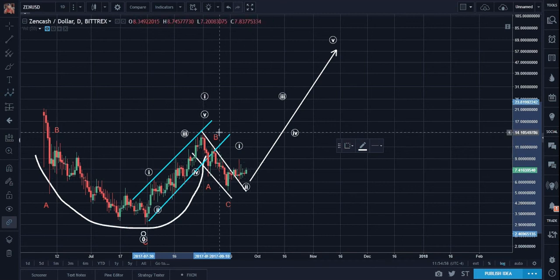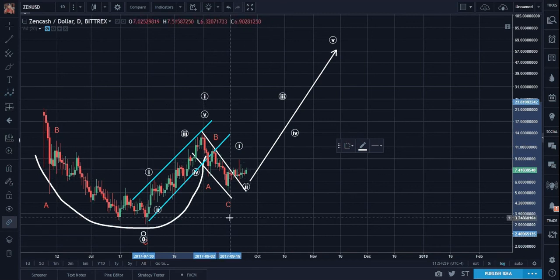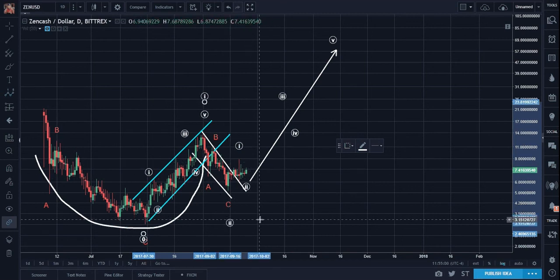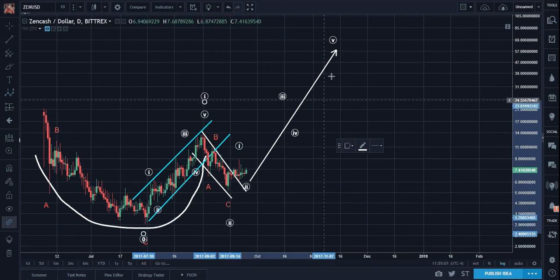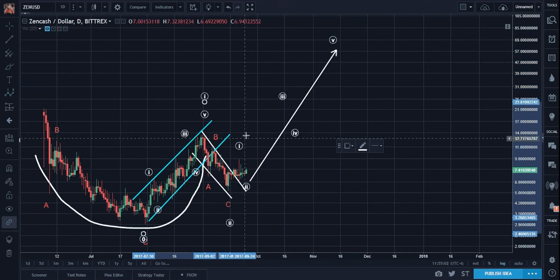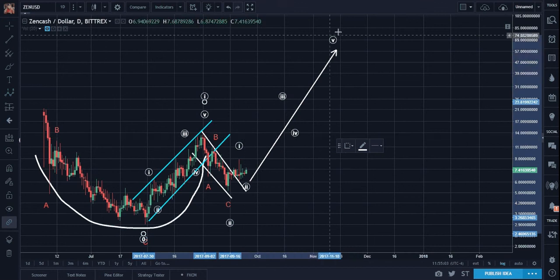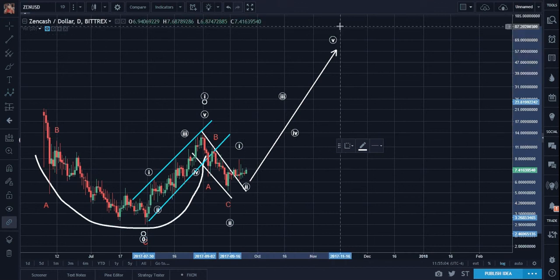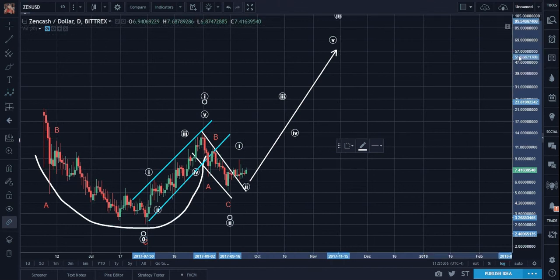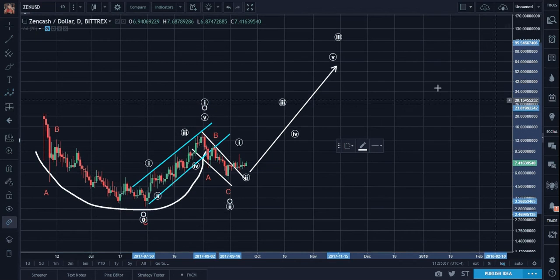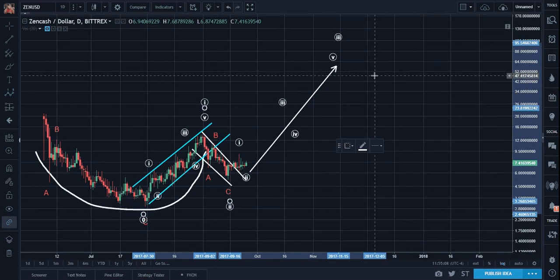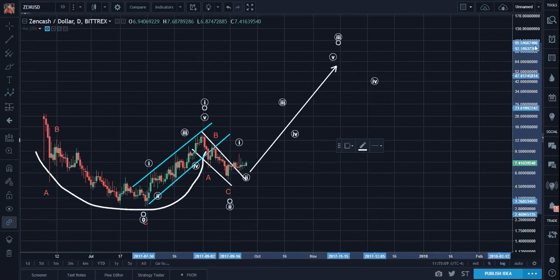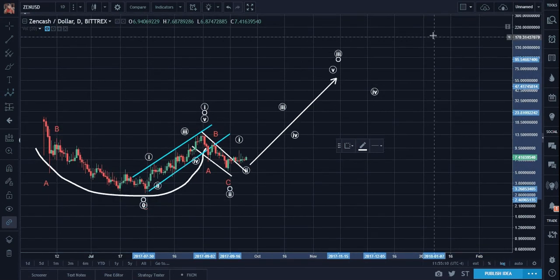This A-B-C will become higher degree wave 2. These 5 waves will become subwaves to a higher degree wave 3, then 4 and 5.